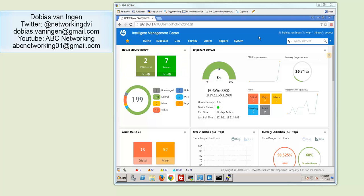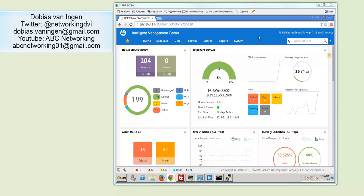Welcome back to another video on the ABC Networking YouTube channel. My name is Dobius van Inge. Lately I got a lot of questions in how to use a MIB browser within HP's Intelligent Management Center product.